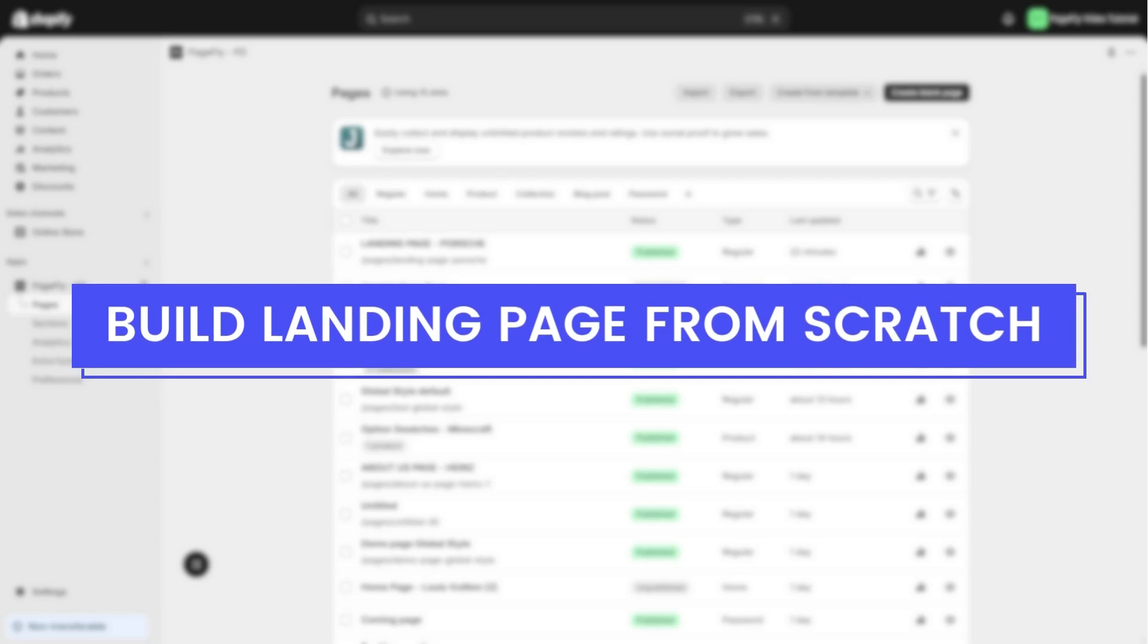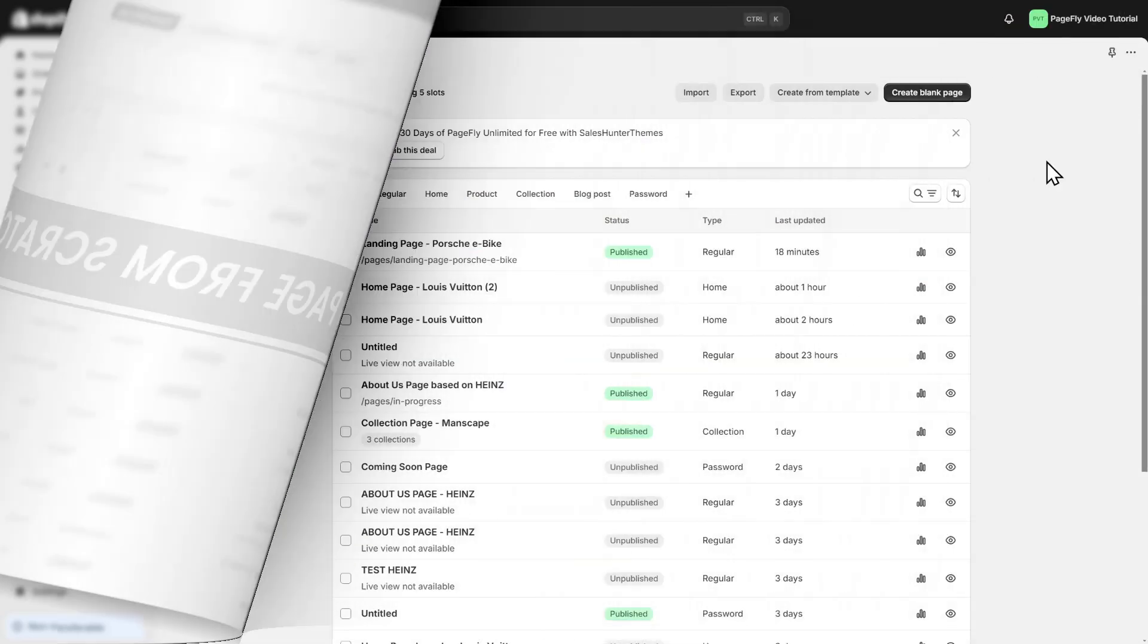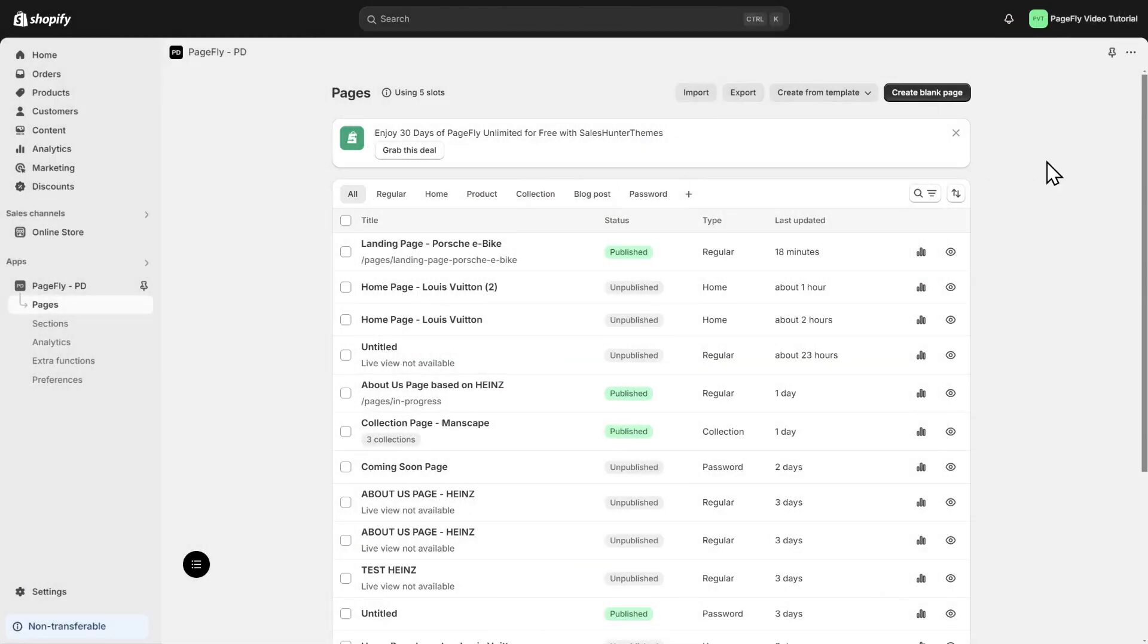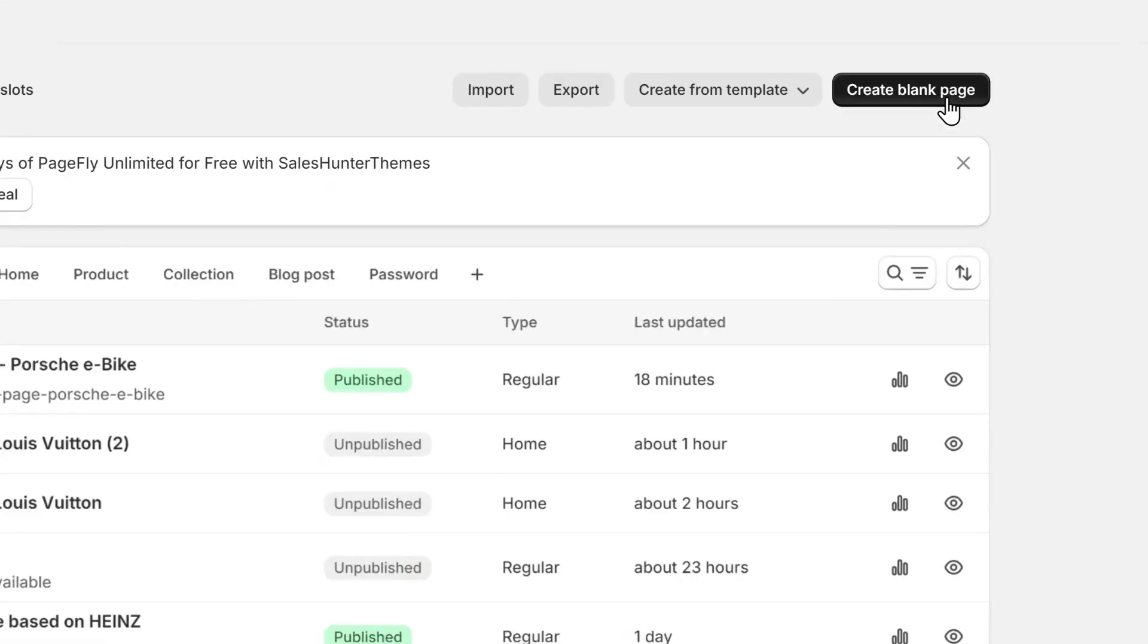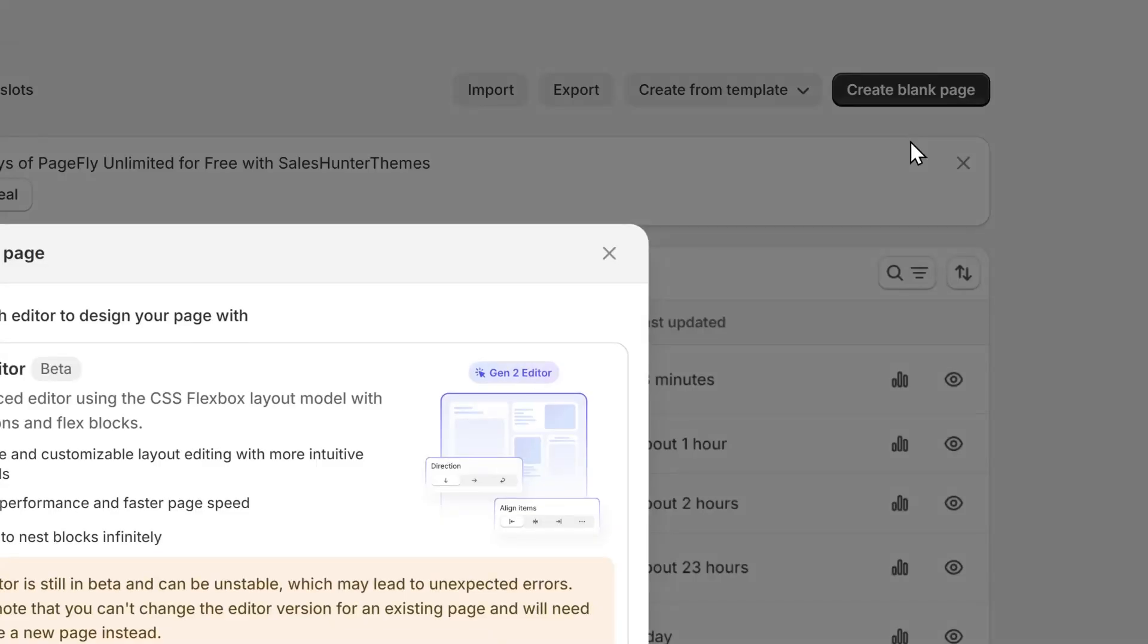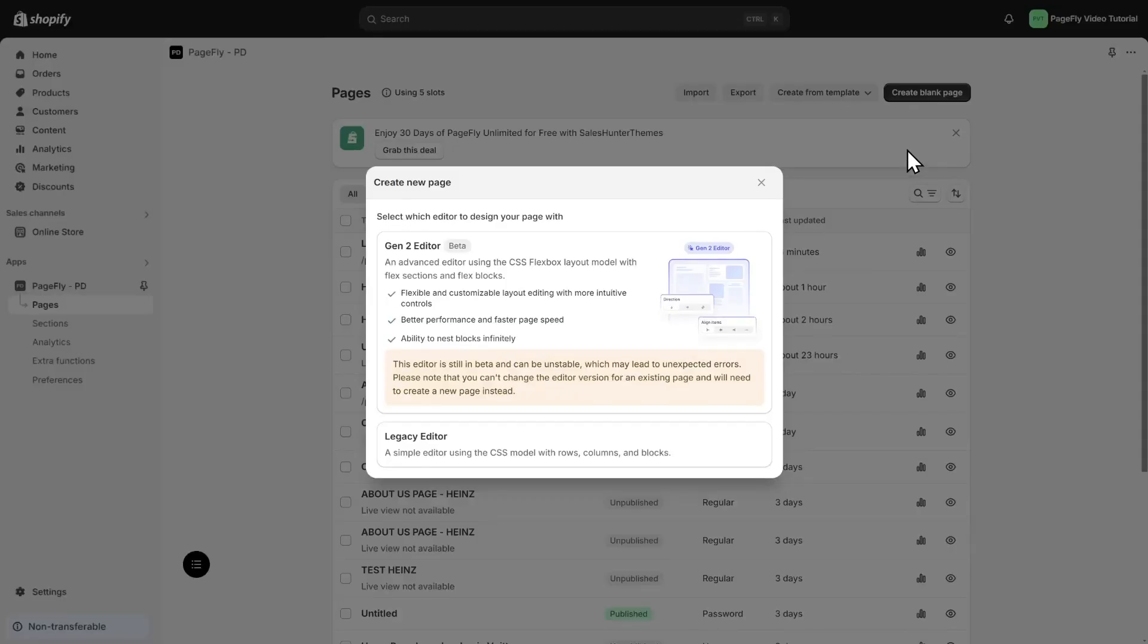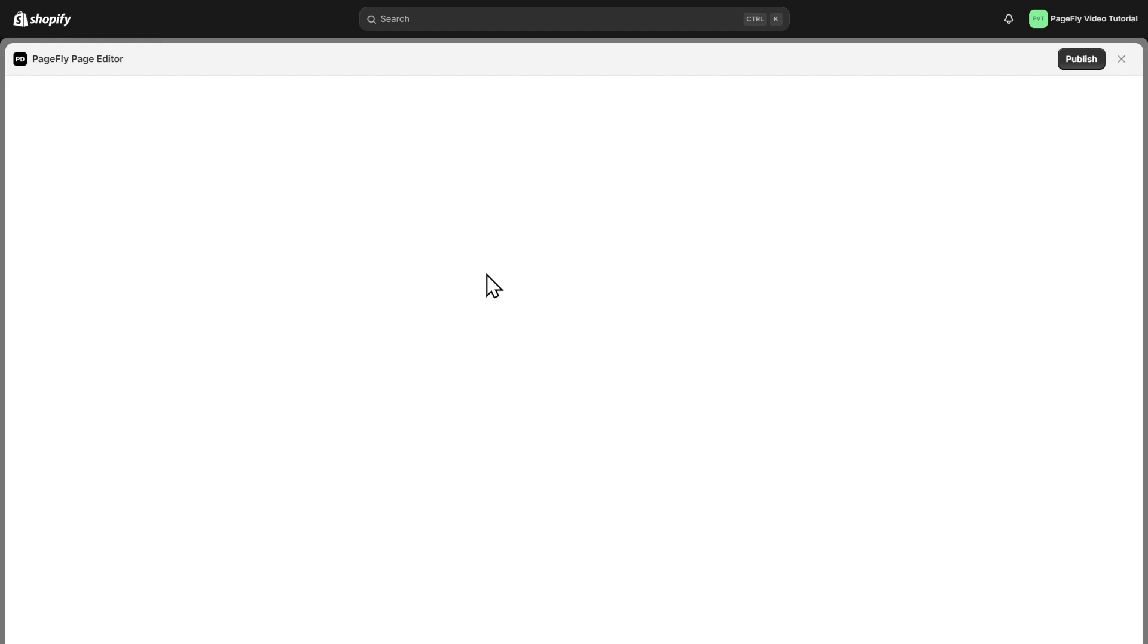Let's start learning how to build the landing page from scratch. In the PageFly dashboard, click on the button Create Blank Page. We should choose Regular Page for Landing Page, and then I choose Gen2 Editor to create the page.